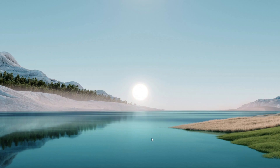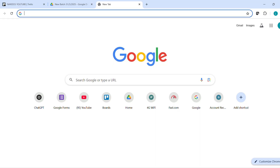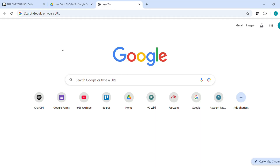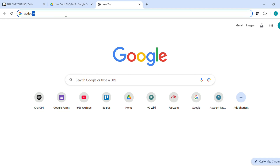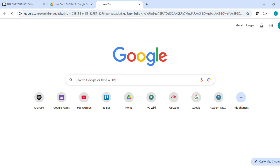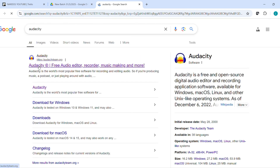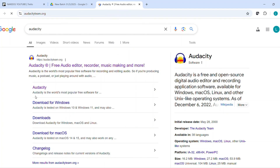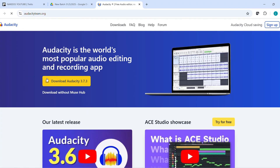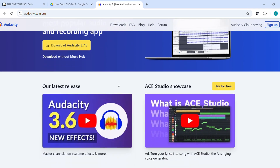Start by opening your favorite browser, maybe Chrome, Edge, whatever you use. In the search bar, type Audacity and hit enter. The first result should be from audacityteam.org, that's the official site. When the page loads, you'll see it's listed as a free open source cross-platform audio software, exactly what we want to download.